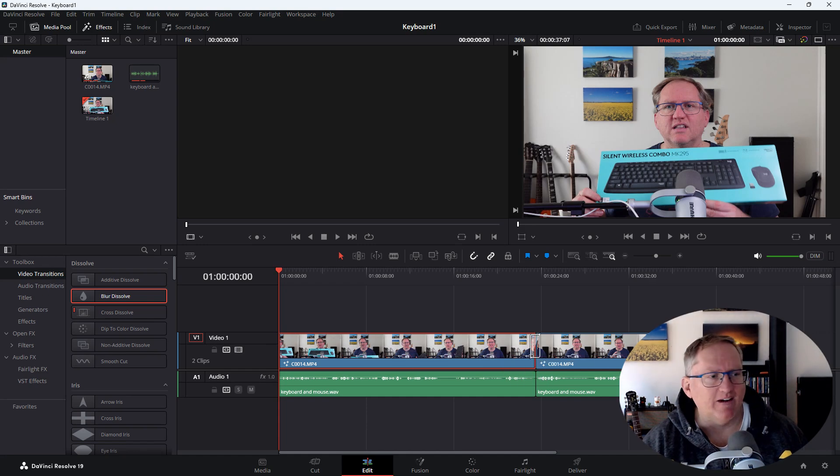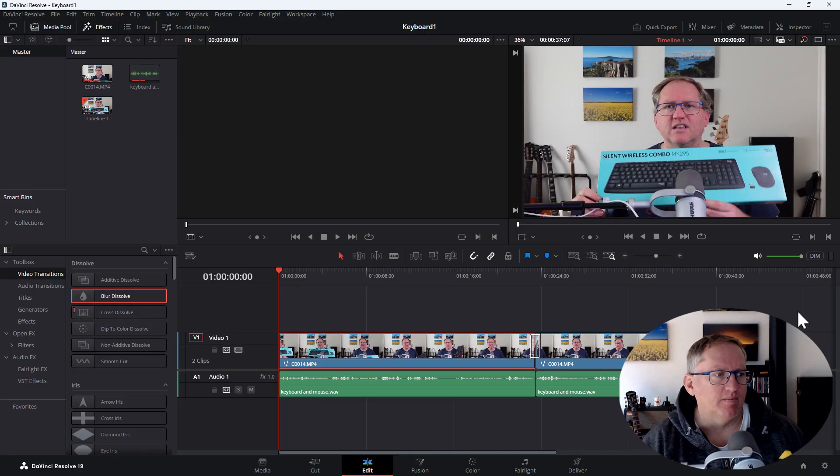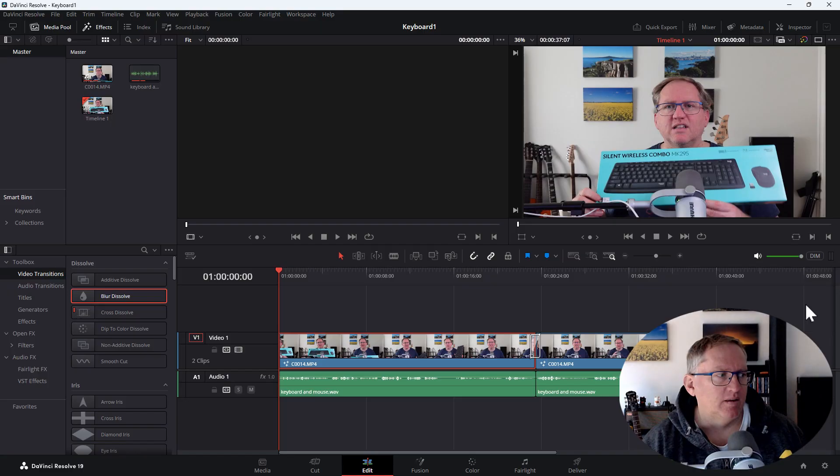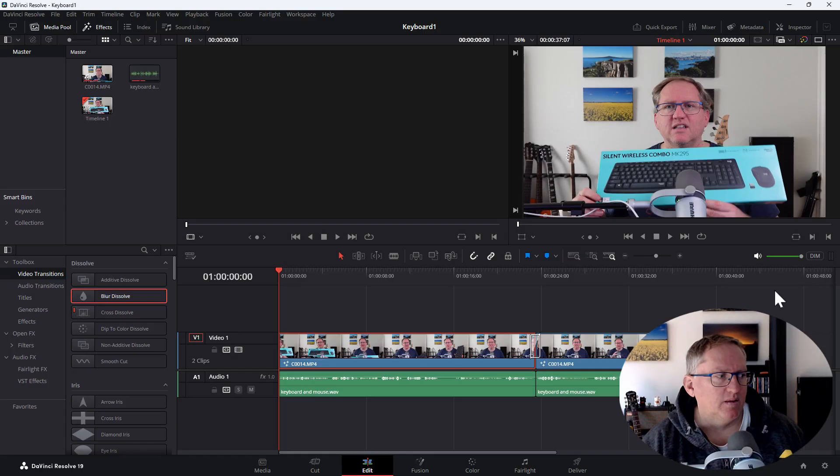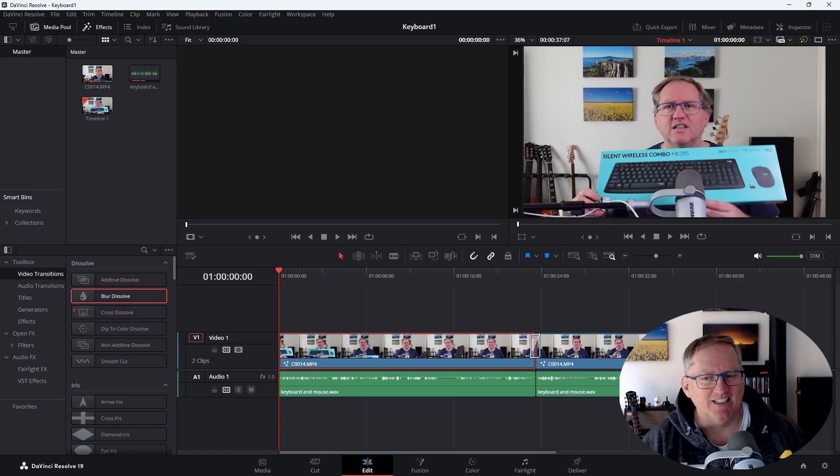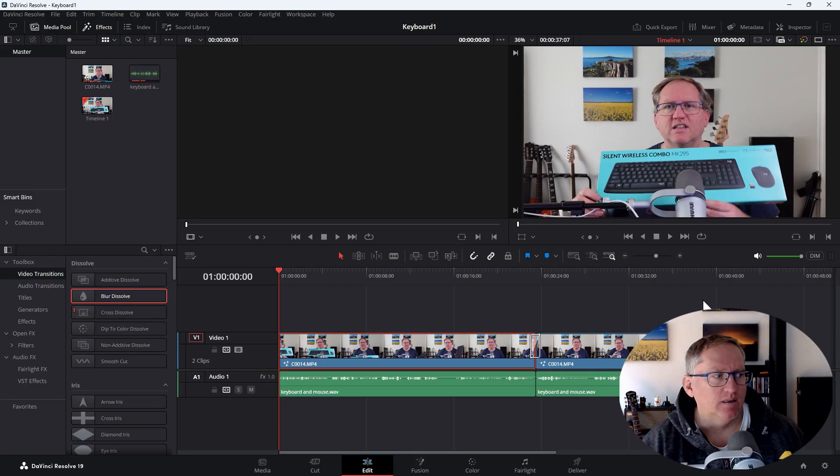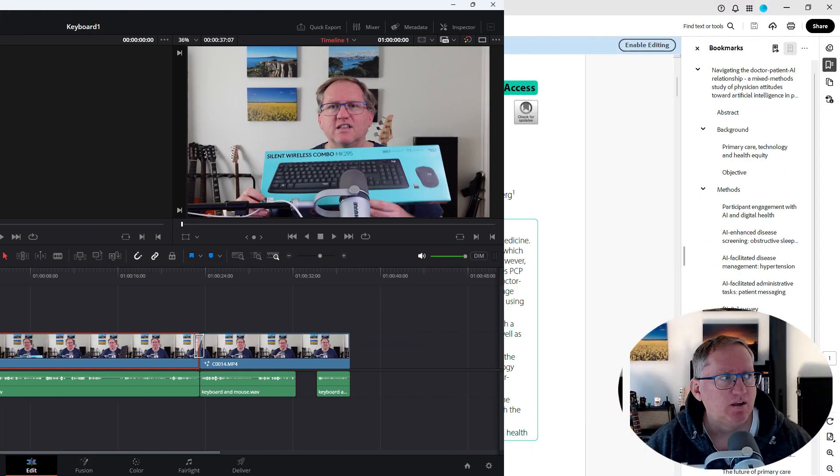Yes. Did I do that correctly? Yes, you've correctly dragged the transition onto the timeline between the two clips. Now, when you play the video, you'll see the transition effect between those two clips. Is there anything else I can assist you with regarding this transition or any other aspect of DaVinci Resolve? Which transition did I select? You currently have the blur dissolve transition selected. Is there anything else I can help you with?